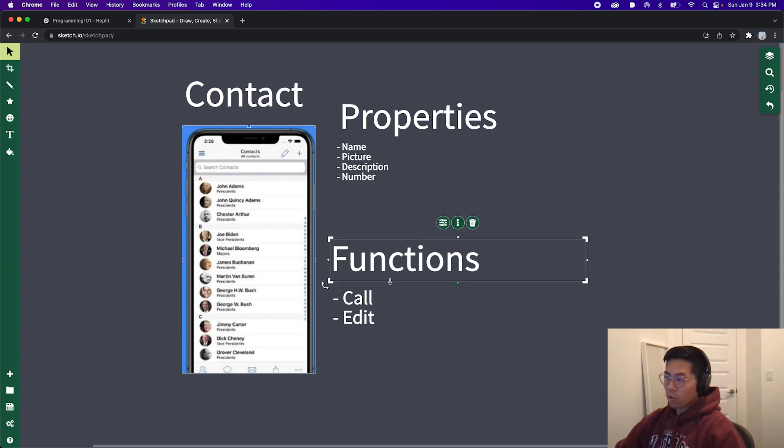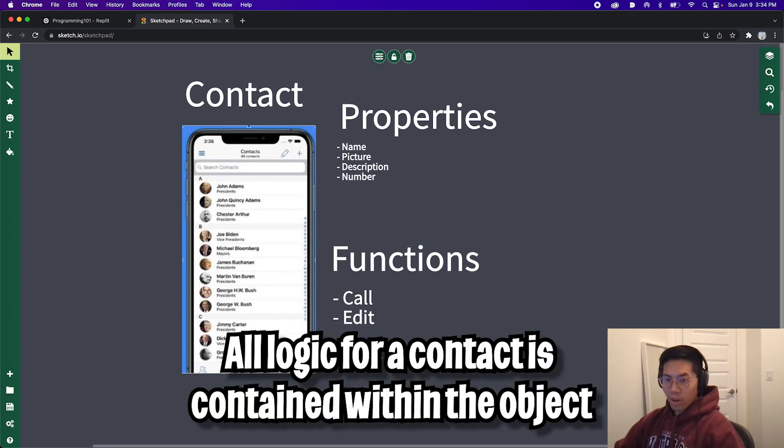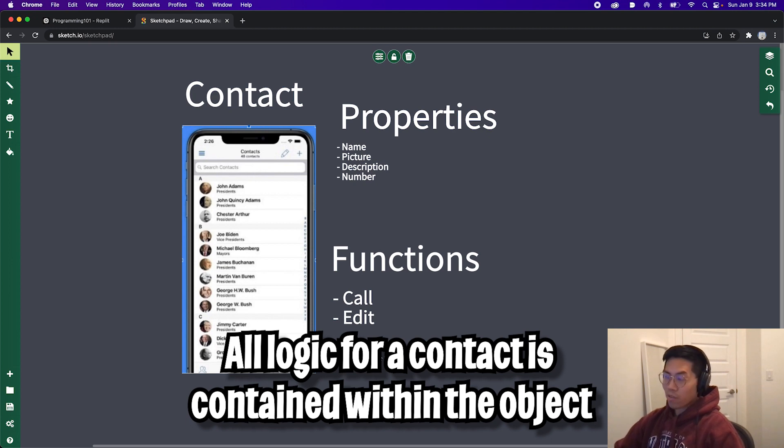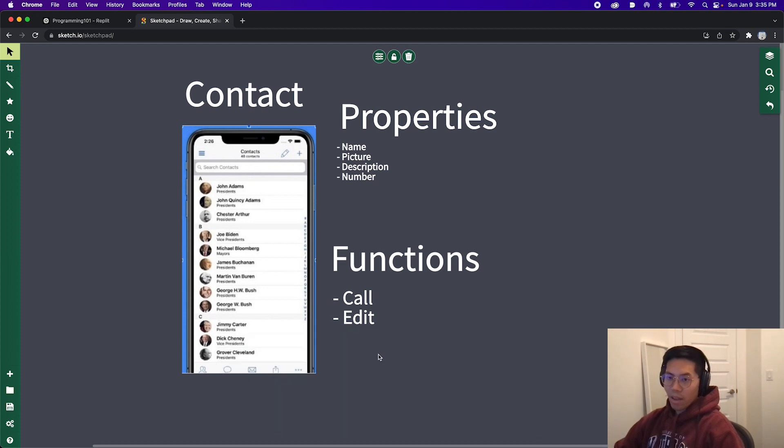And some functions that we may want to use on these contacts are to call them and also to edit the contacts. Therefore, by grouping everything into objects, we're able to organize our code in a clean and concise way. So that way, for each contact object, we're able to do the operations call and edit, and we're able to get these properties: name, picture, description and number. And hopefully that made sense.